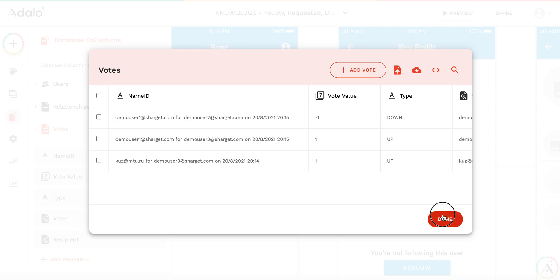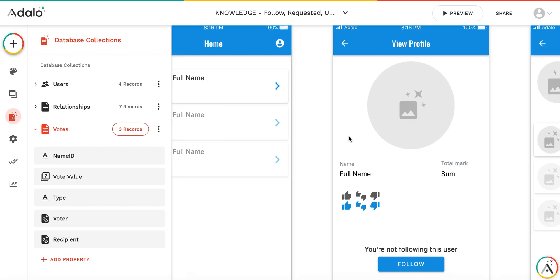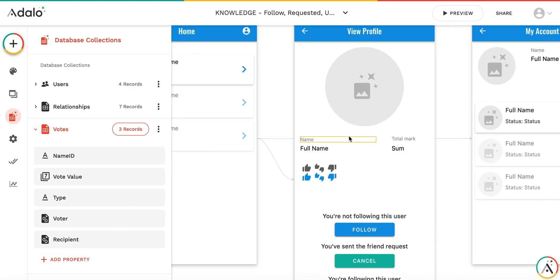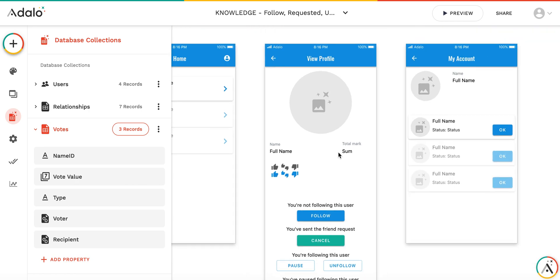With this setup, you can create upvote and downvote functionality in your app. This is a quick example, and of course it could be enhanced in various ways. I hope it was useful — thank you, and hope to see you soon on my channel.